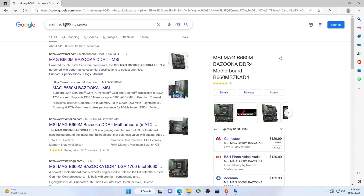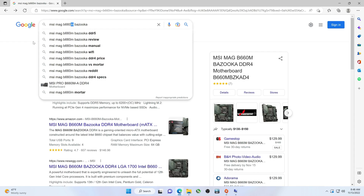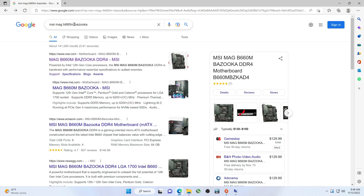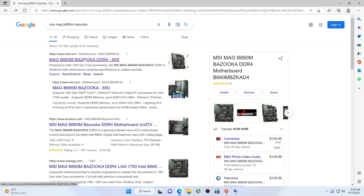To do that, search MSI MAG B660M Bazooka. Now if you have a full-size version of this or Wi-Fi, you would delete the 'M' for full-size, add 'Wi-Fi' if you have Wi-Fi, or add 'DDR5' if it's a DDR5 motherboard. Basically if you're trying to follow along to do a similar BIOS update, that is the way you're going to go about it. We want the DDR4 version, which is right here.